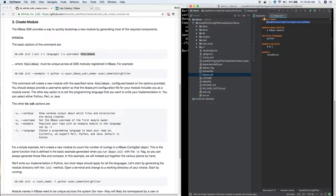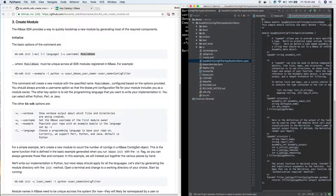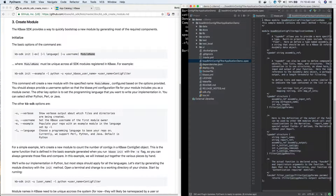Our KBase.yaml file has the name of the application - you can see we set that in the beginning, and here it is. It's also important to know about the spec file. The spec file contains everything about your application - its inputs and outputs. We won't need to edit this or go too deeply into it in this video, but it's good to know that it exists.